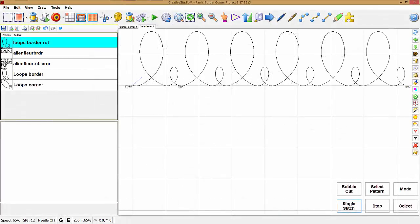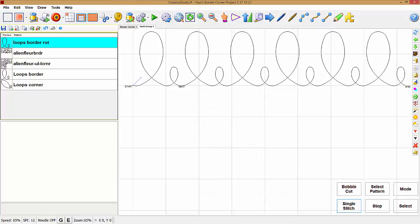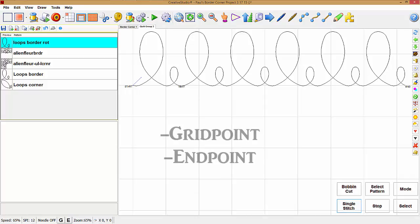Snaps are a feature that forces a click point to a certain alignment. Snaps can be used drawing patterns and boundaries using the mouse, or if you have a touch screen you could use your finger. They can also be used for draw tools, trim, and moving your patterns. Creative Studio has two different types of snaps: the grid point and the end point.